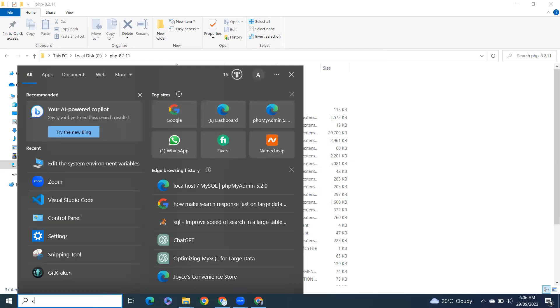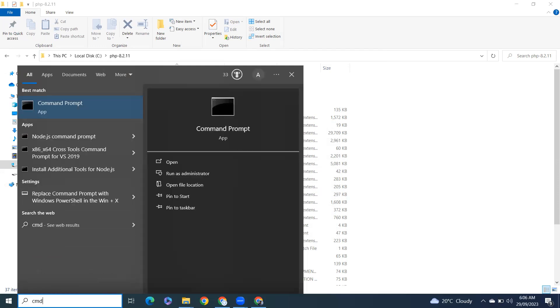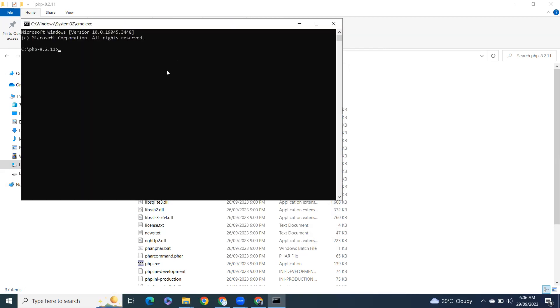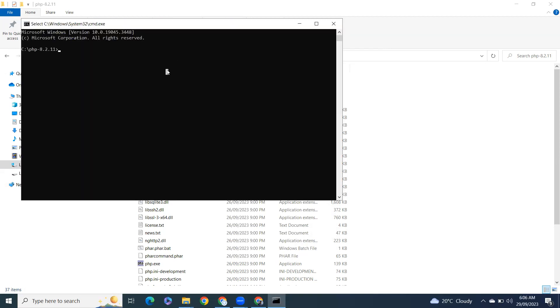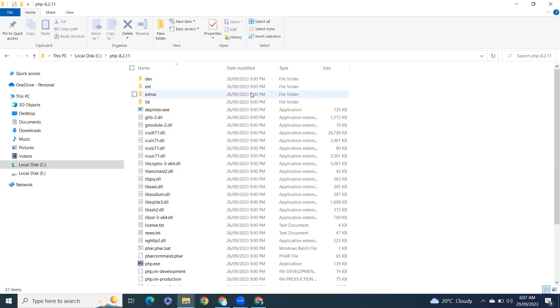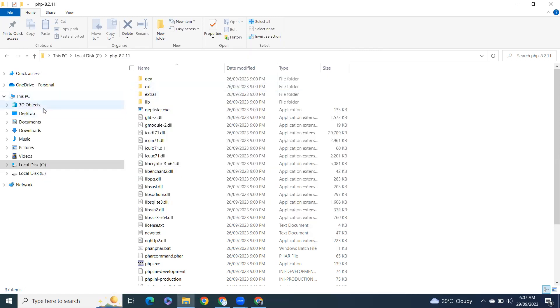After that what we have to do, open command prompt. You can open from here as well, CMD, and type PHP. So you can see we have right now installed PHP 8.2.11 on Windows. Let's write a hello world program.